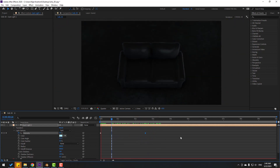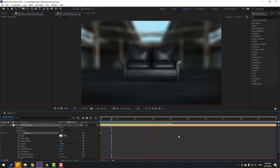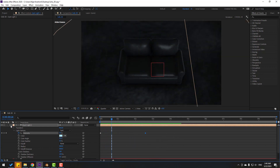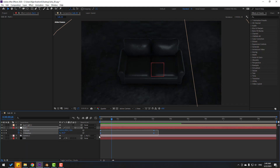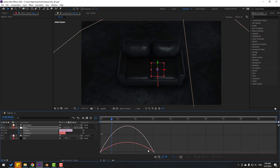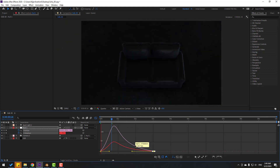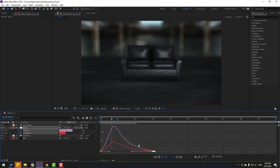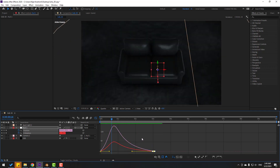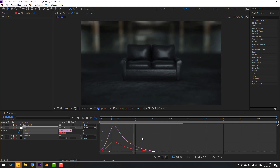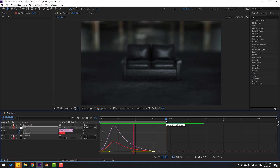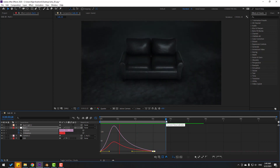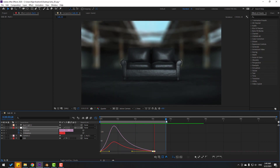Select the null, press U to reveal keyframes, then apply Easy Ease. Open the Graph Editor, select the graph and adjust the curve. Thanks for watching — don't forget to subscribe, like the video, and follow me on Instagram. Good luck!